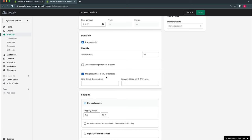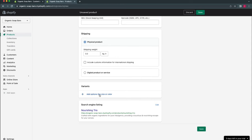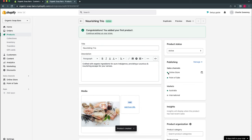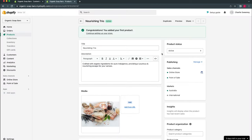Select Save. We can see the product is publishing across our online and point-of-sale channels — since we don't have a point of sale set up it'll just be visible on our online store. You can also schedule a product to publish at a certain date or time, which is useful for planned releases or when you can't be at your computer. Now that our first product is set up, we'll create a few more.